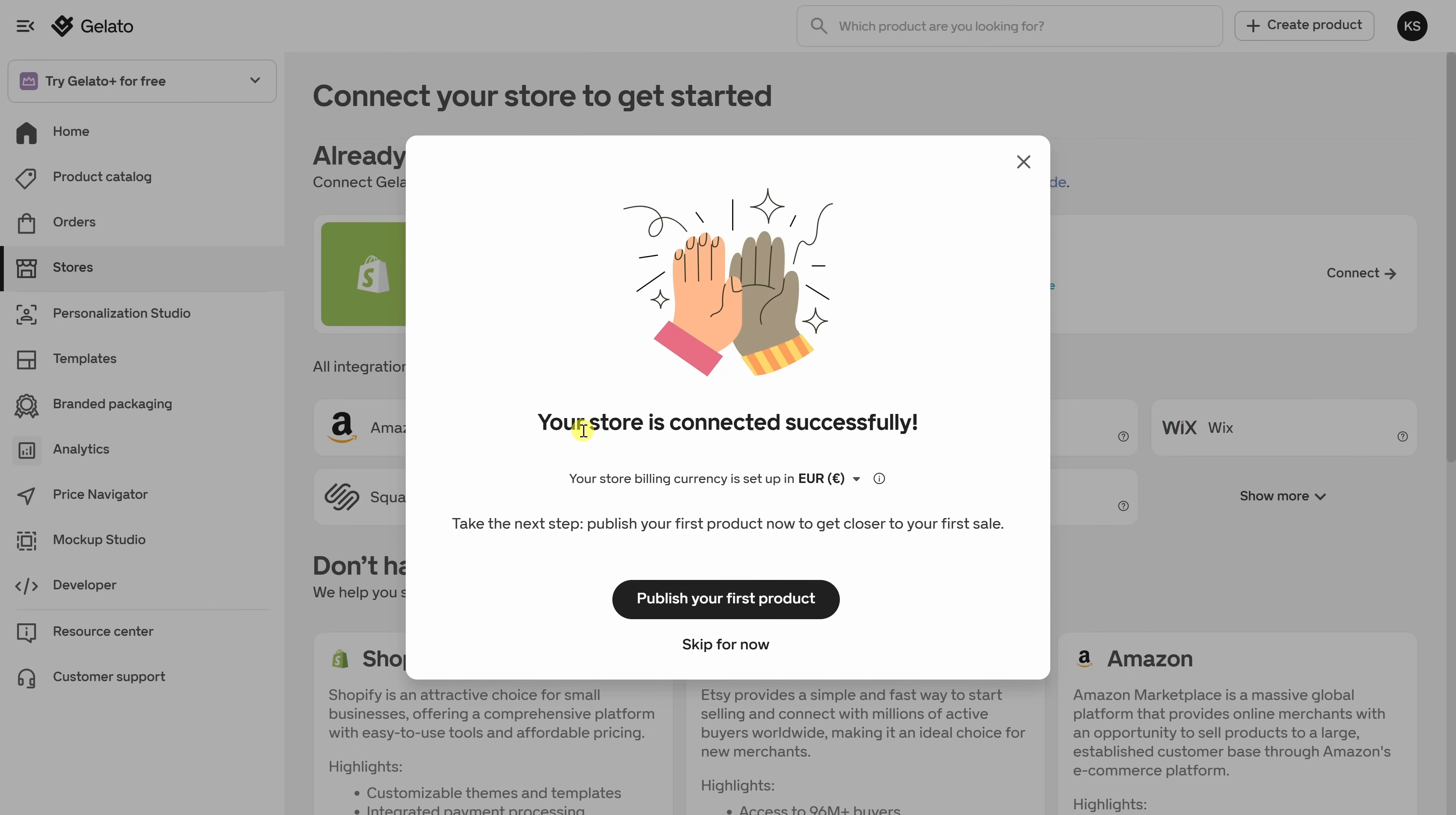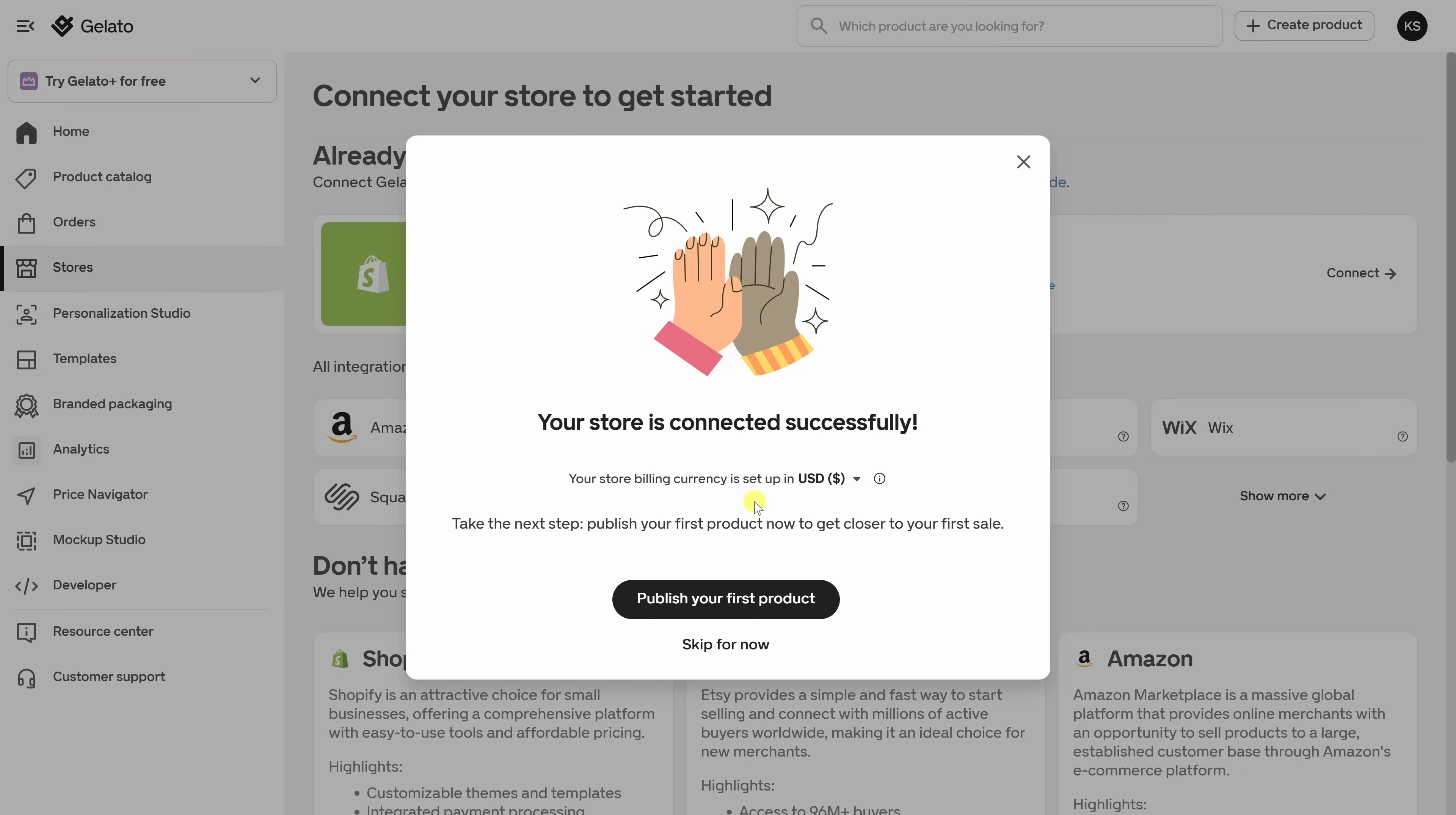And look at that. Our store is now connected successfully. Right down below, I can set the billing currency. It's at Euro, but let me change that to USD. From now on, any product you create in Gelato can be published directly to Etsy. And when a customer places an order, Gelato handles the rest. The printing, the packing, and shipping it automatically. If you're using Shopify, Wix, or maybe another platform, the process is just as simple. Gelato walks you through each of the connections step by step.